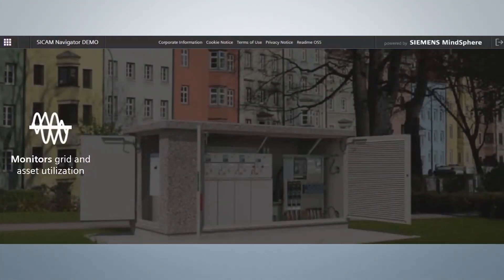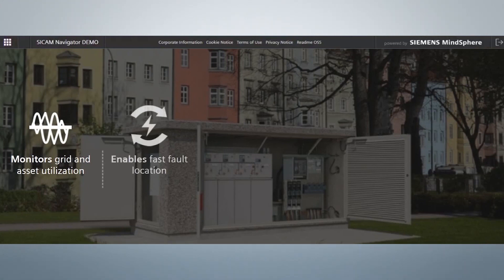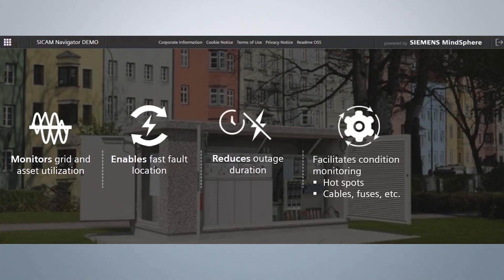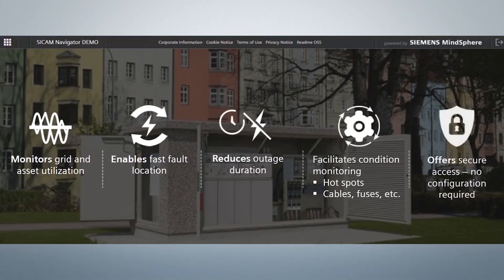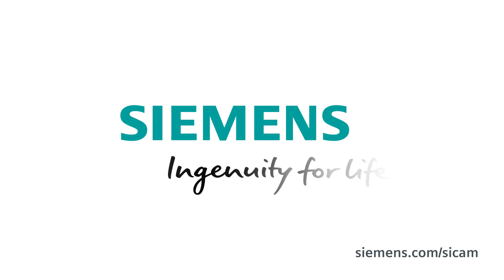Let's quickly recall the features and benefits of CCAM Navigator. CCAM Navigator monitors grid and asset utilization, enables fast fault location, reduces outage duration, facilitates condition monitoring, and offers secure access. Siemens — Ingenuity for life.